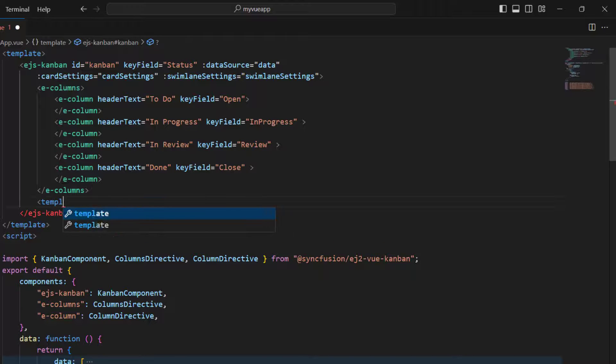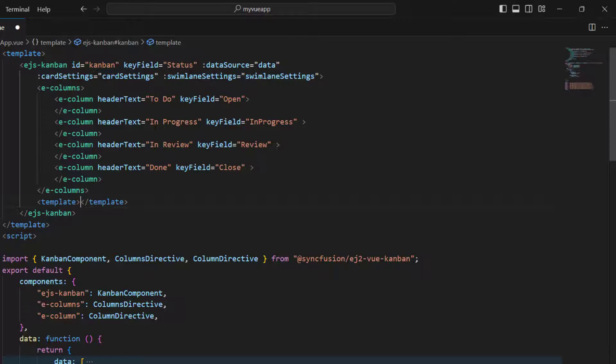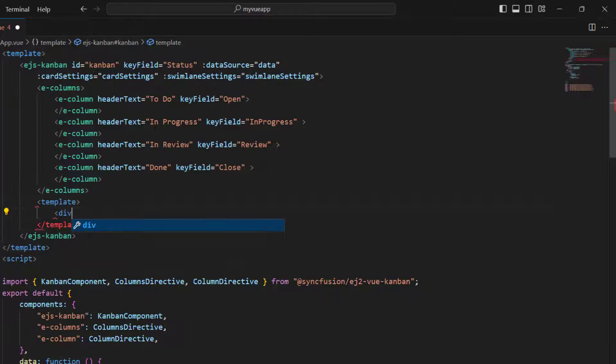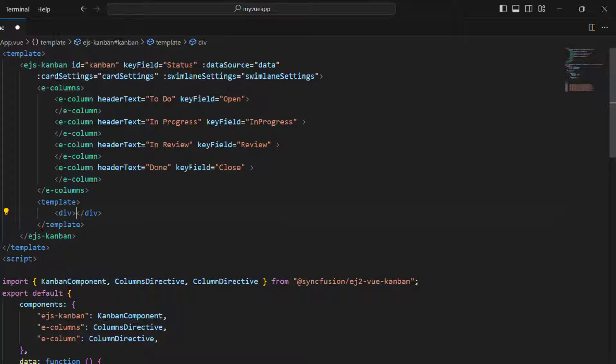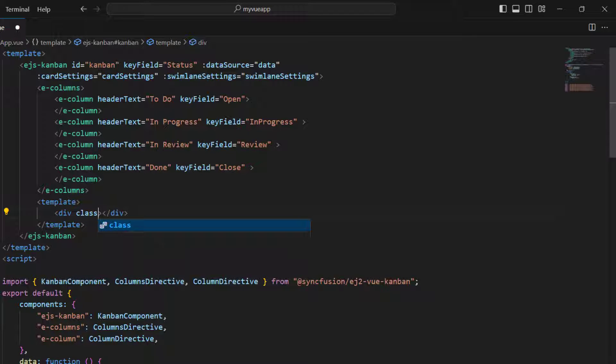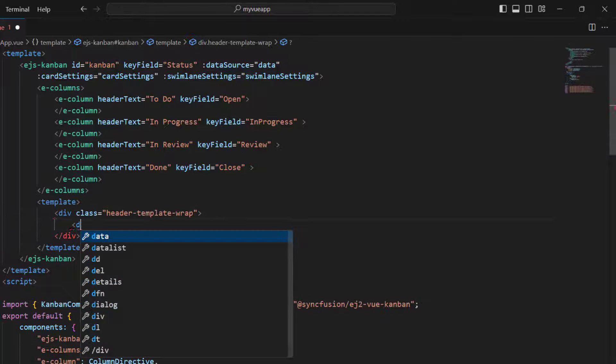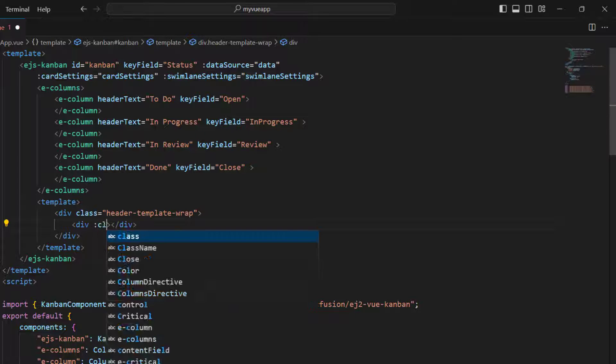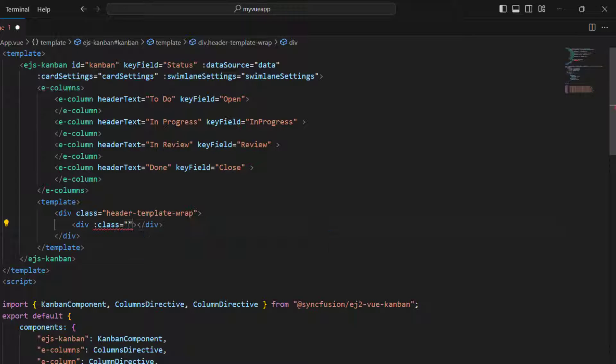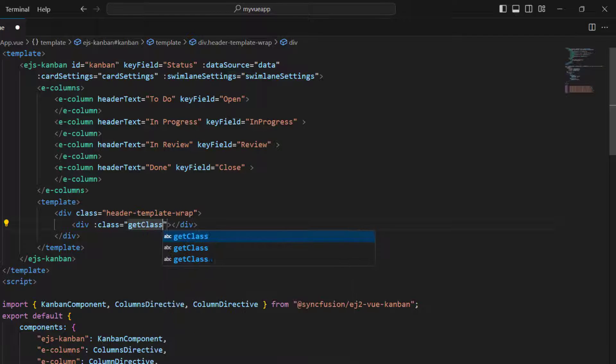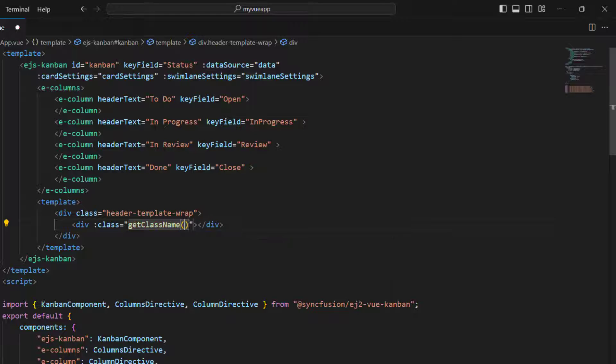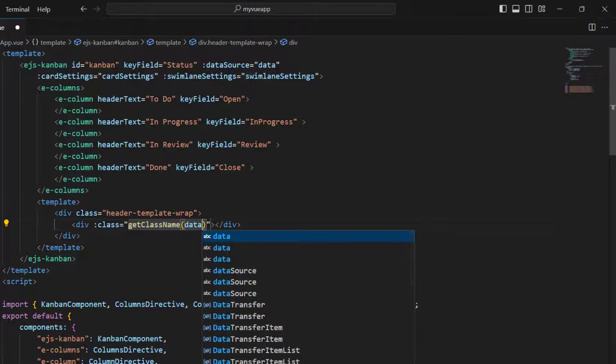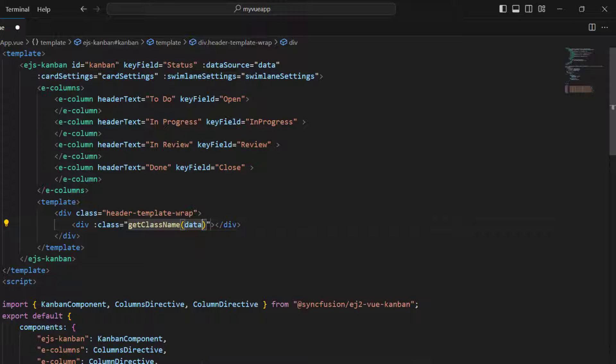First, create a template tag and within it add a division tag to wrap the template header. Provide a class name, header template wrap, and use a division tag to set an icon. Bind a class, and here call a method by passing a data object so that this template will get the needed images for each header in the Kanban component.